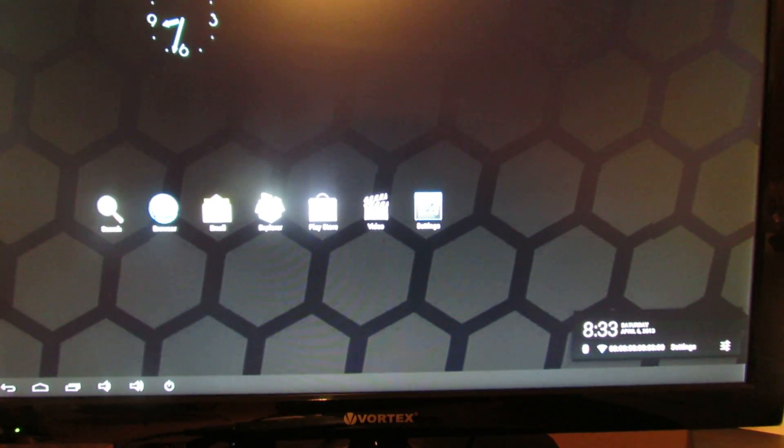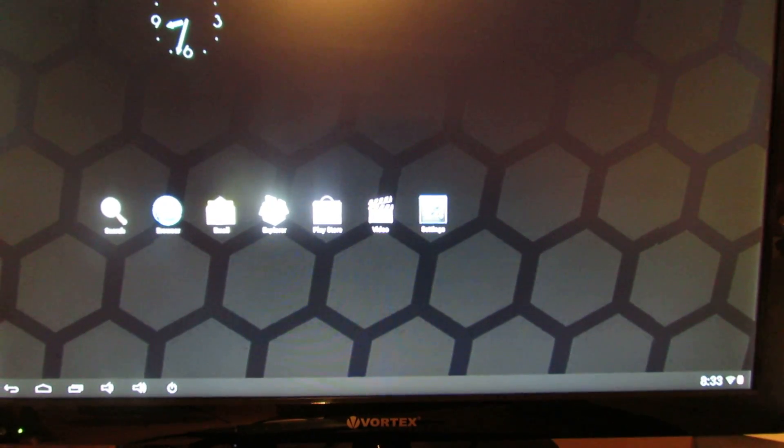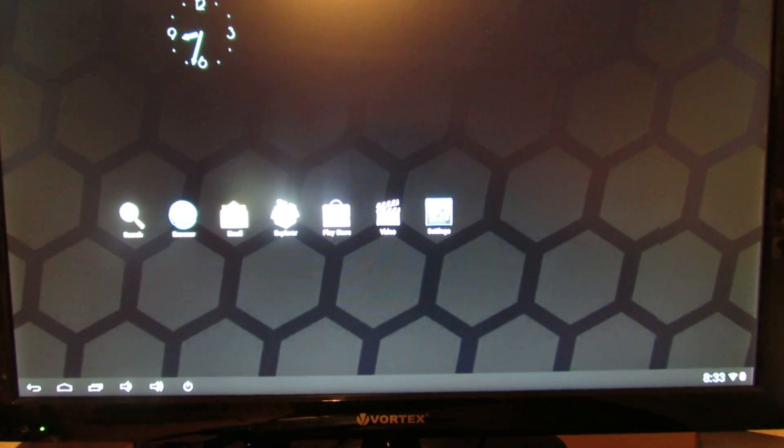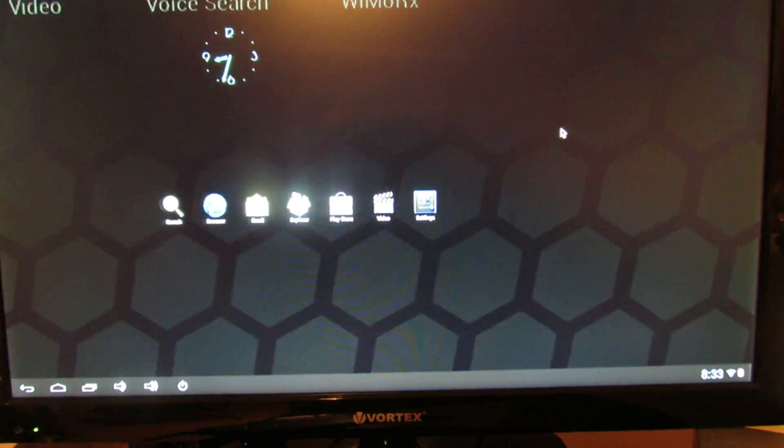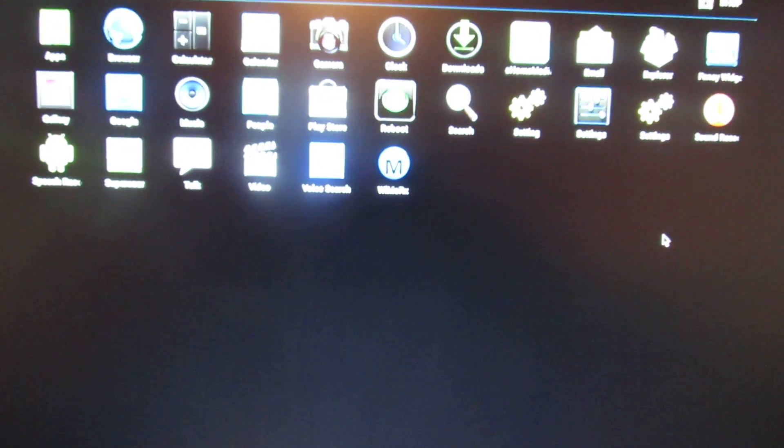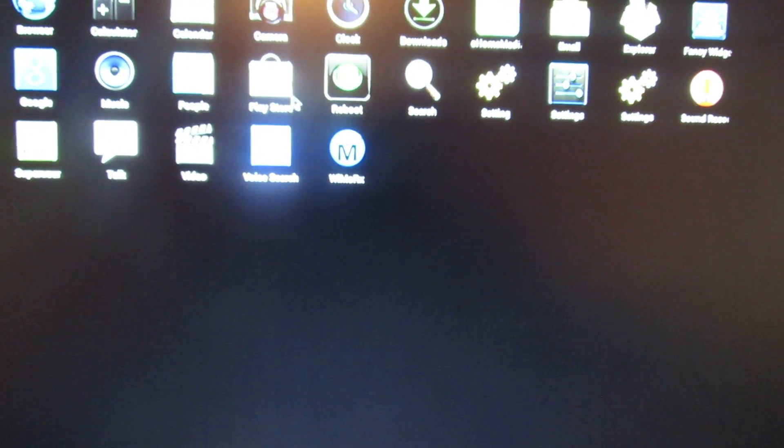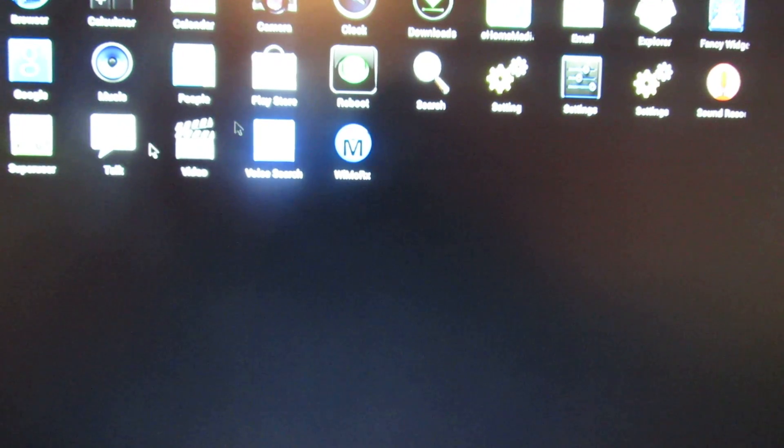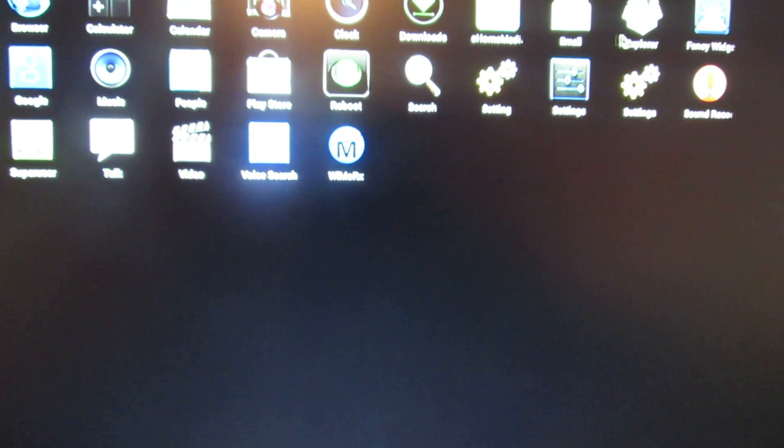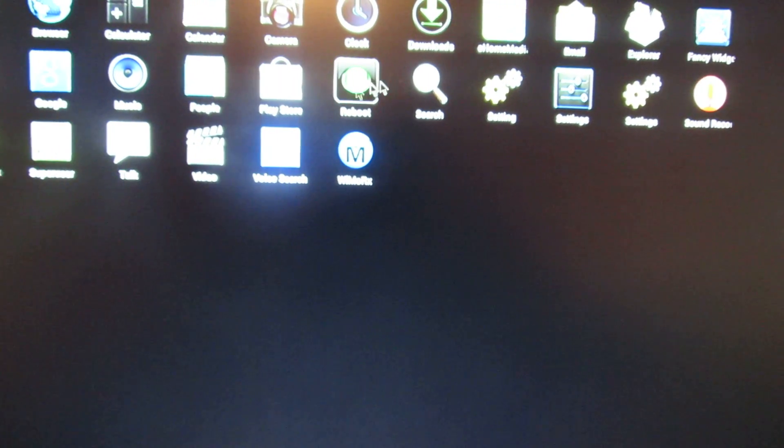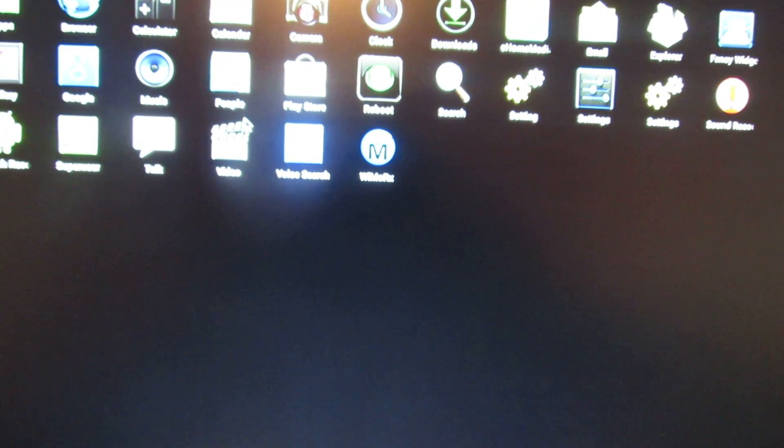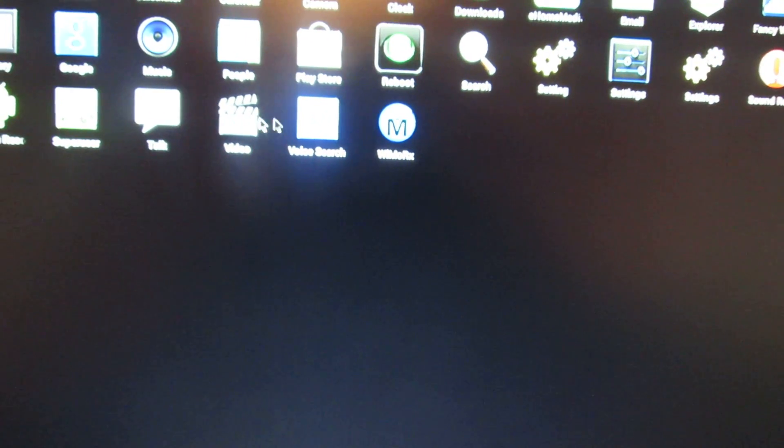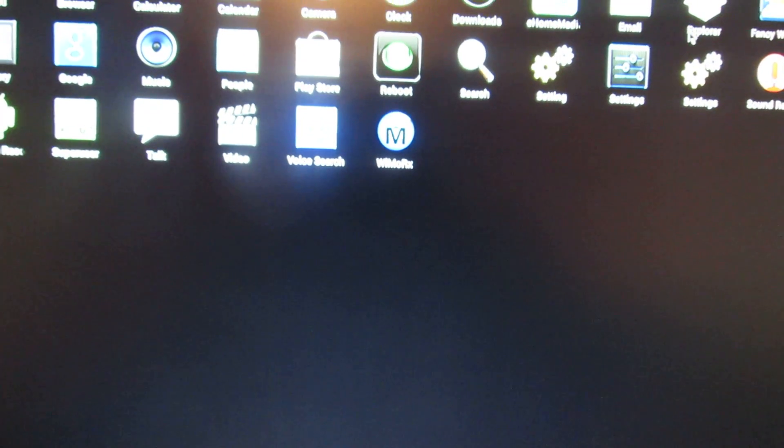Let's take a look at the pre-installed applications. These are the pre-installed applications. We have GAPS, Play Store, Google Talk, and so on.